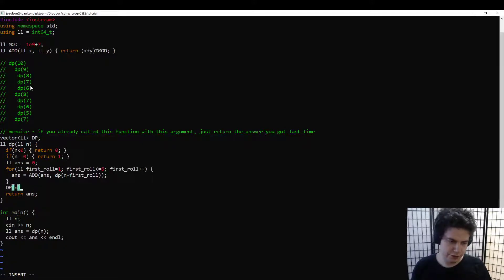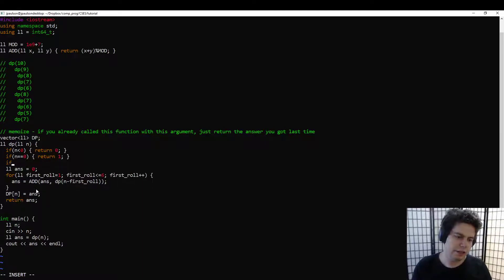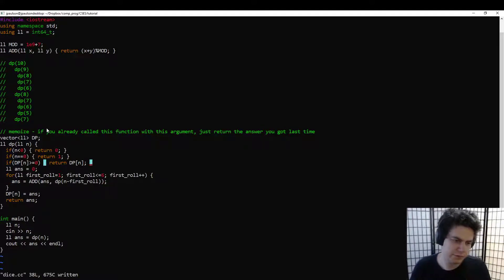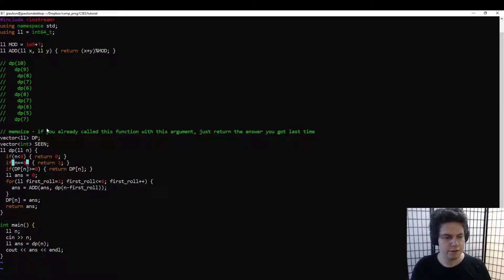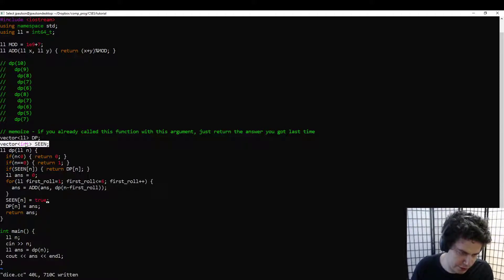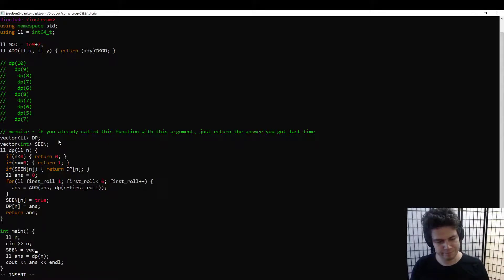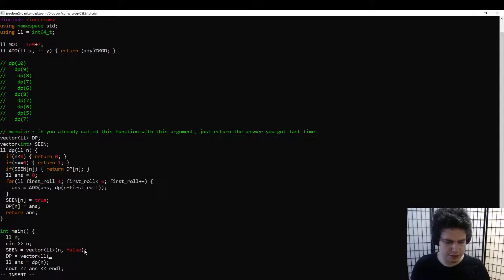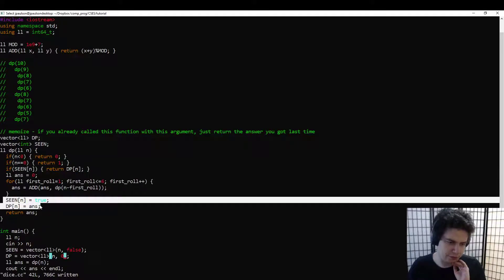So let's save off the answer here — we've computed the answer for n, let's save it. And if we already computed the answer for n, just return it. We have a vector of true/false values for whether we've seen each value before, and the actual answer for that value. These are global variables so we need to initialize them. 'Seen' should start as all false, and 'dp' will start at all zero.